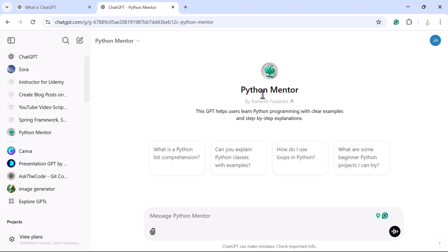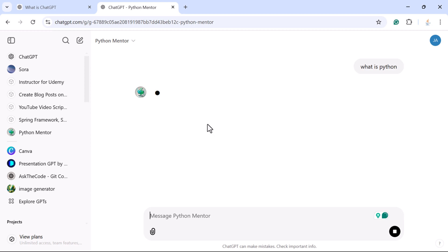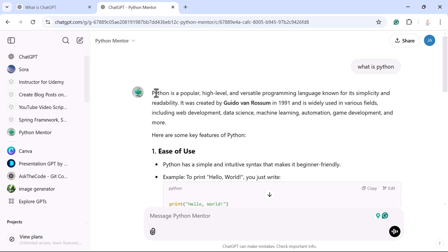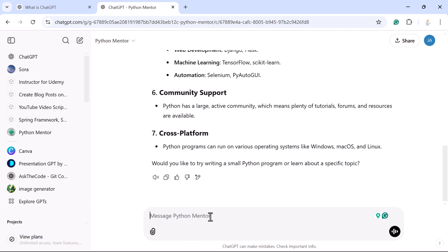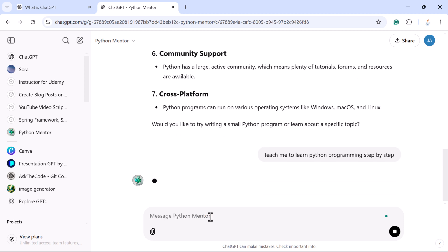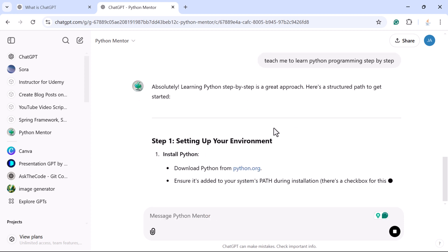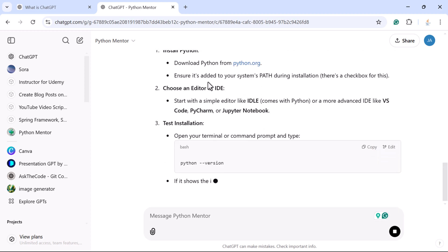Now you are ready to use this custom GPT to learn Python programming. Let us test it — if I ask 'What is Python?', notice it returns a Python definition and its key features. Next, let us ask it to 'Teach me Python programming step by step' and see the response. Look — it is producing a structured step-by-step learning path: Step 1, Step 2, and so on.